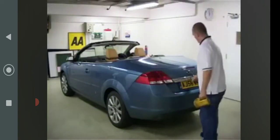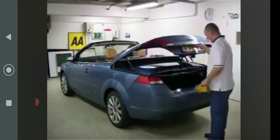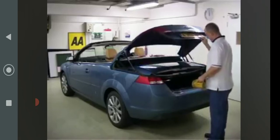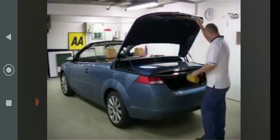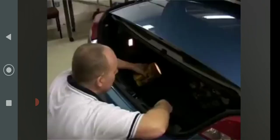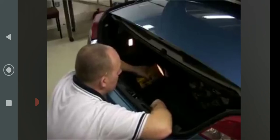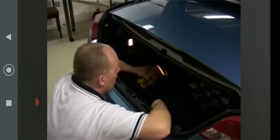Firstly, open the boot and position your torch inside, pointing up through the rear glass and onto the roof blanking plug.